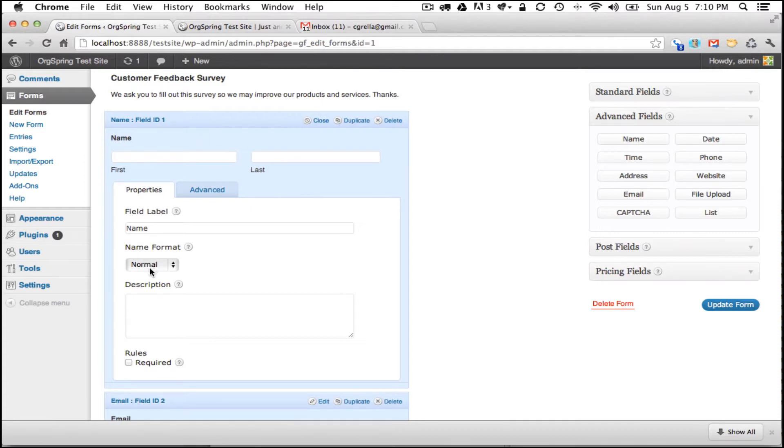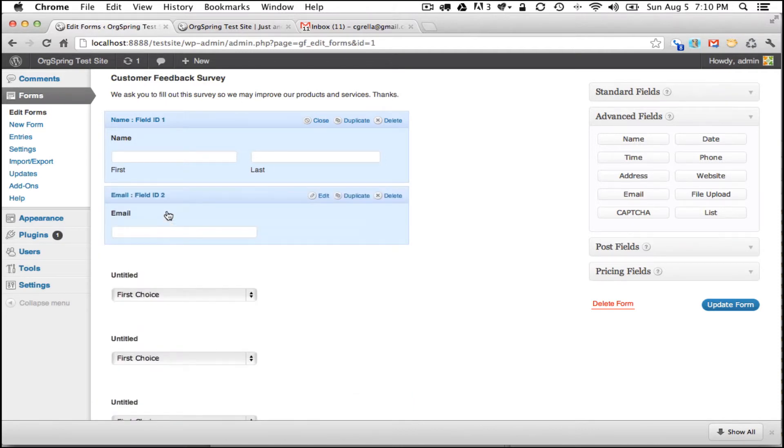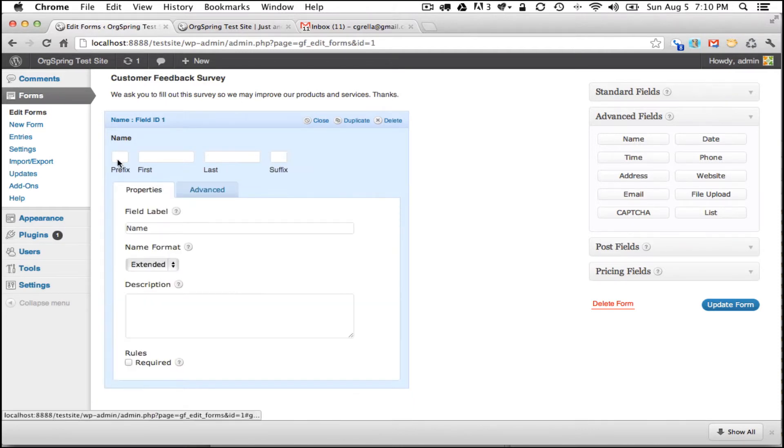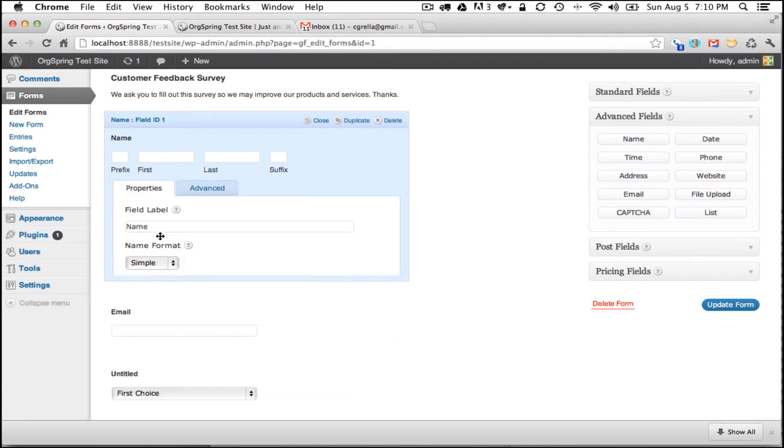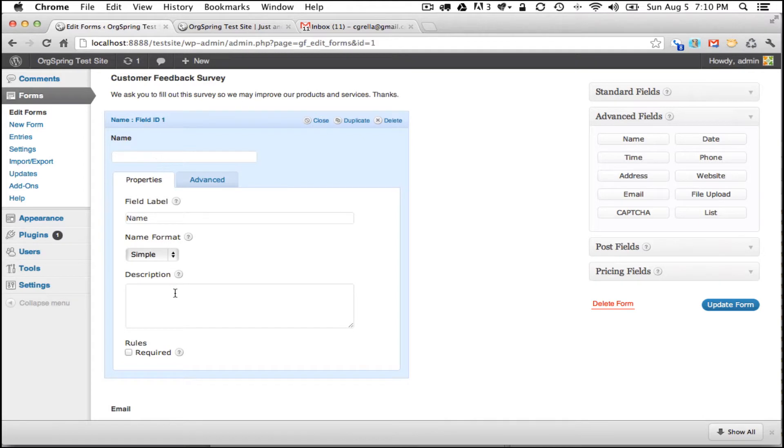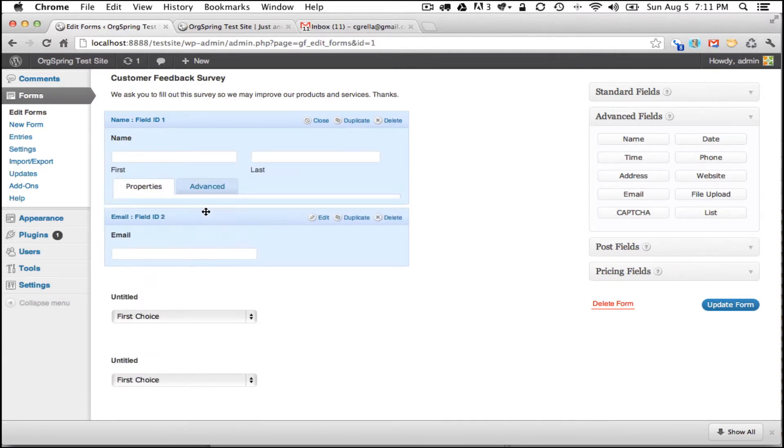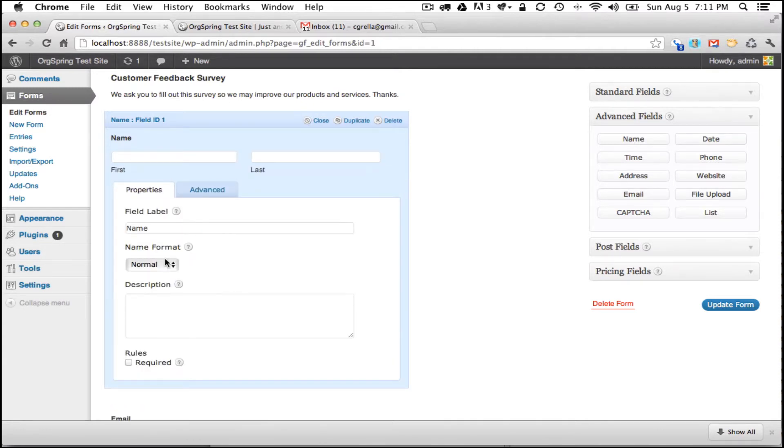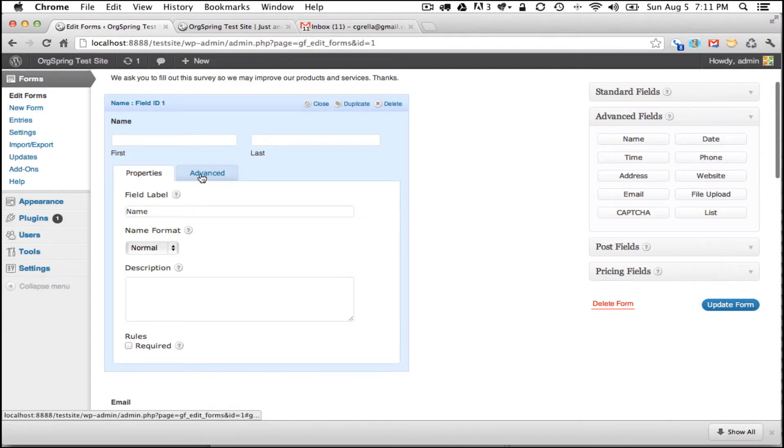This particular field label is name and this is where our respondent would enter their first and last name. You'll notice down here we have some name formats and there's three of them available to us: normal, extended, and simple. Normal asks for a first and last name. Extended asks for a prefix, first, last, and a suffix, and the simple name asks for just one box. We're going to leave this as normal and ask for a first and last name and we're not going to require it for the reasons we mentioned before.